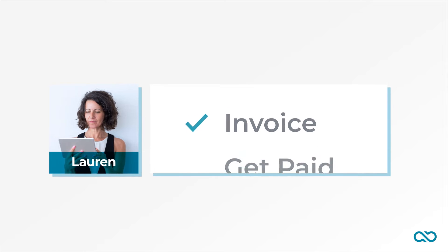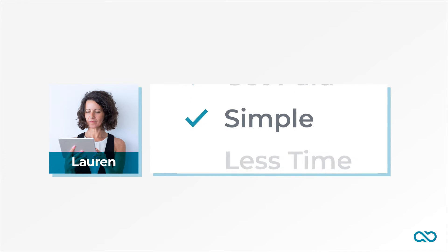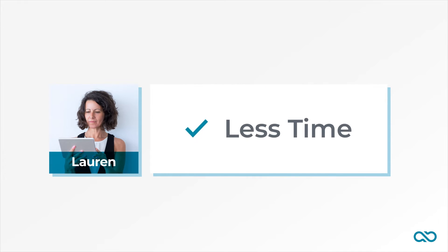There had to be a way to invoice and get paid with simpler features that didn't take too much time to use.